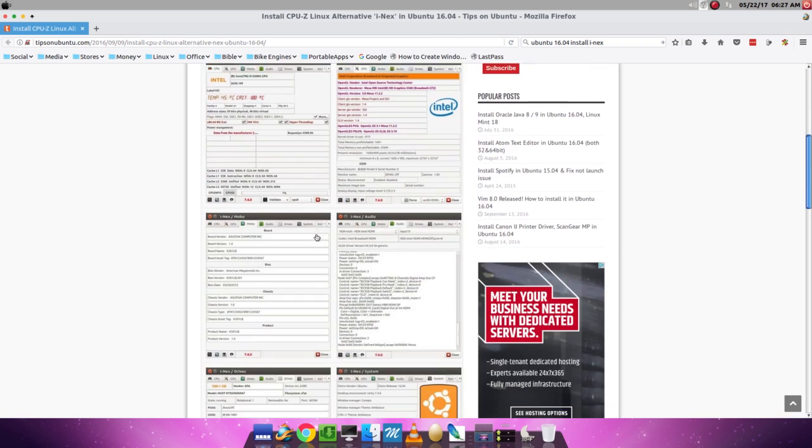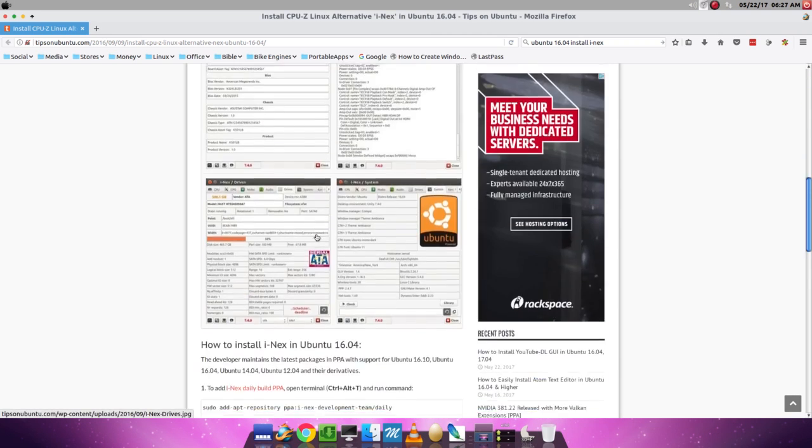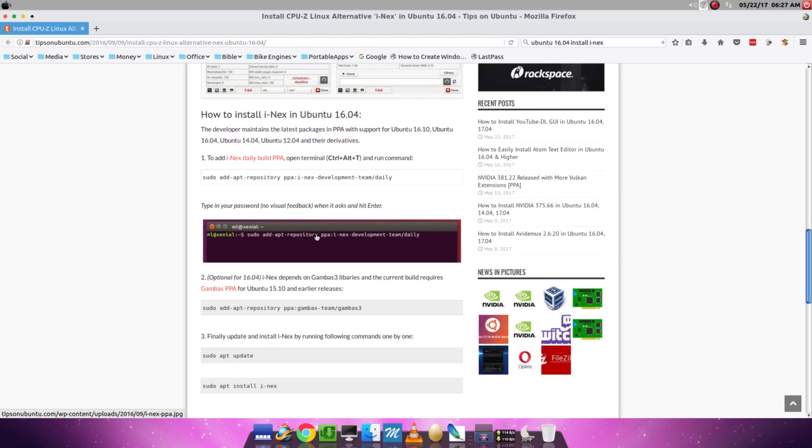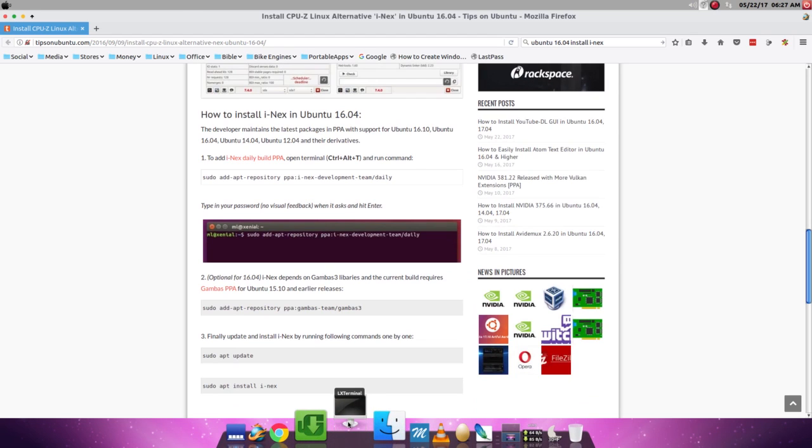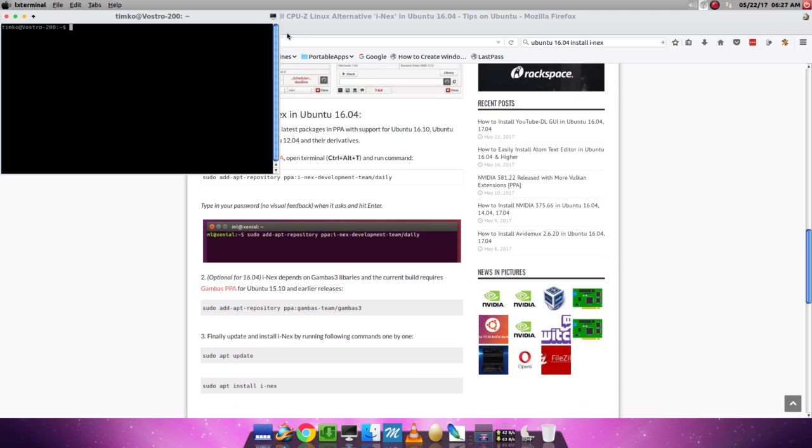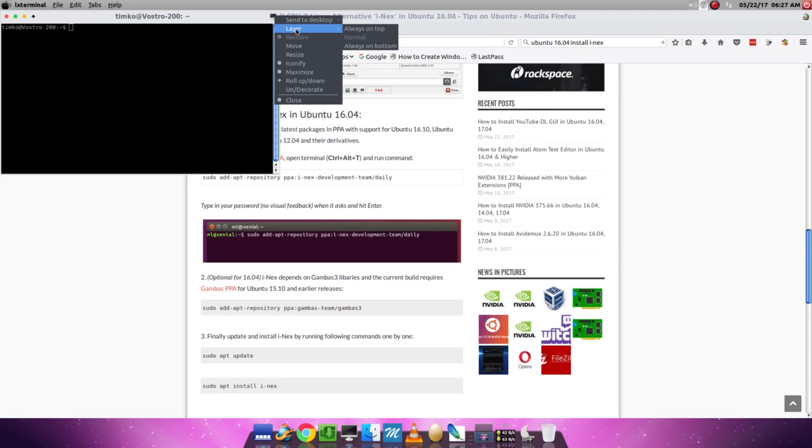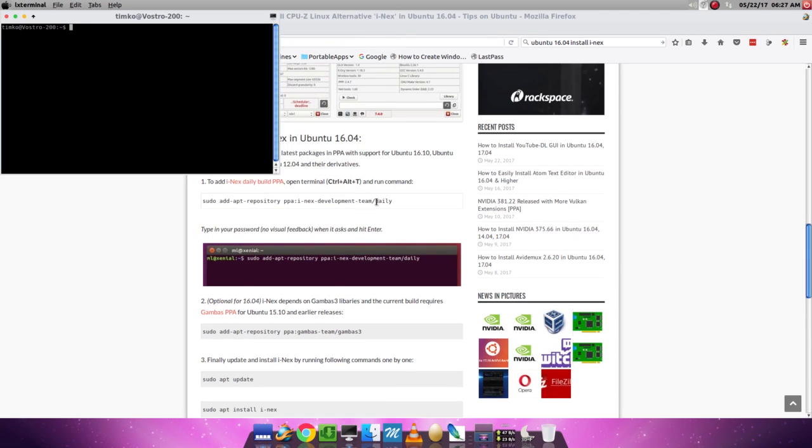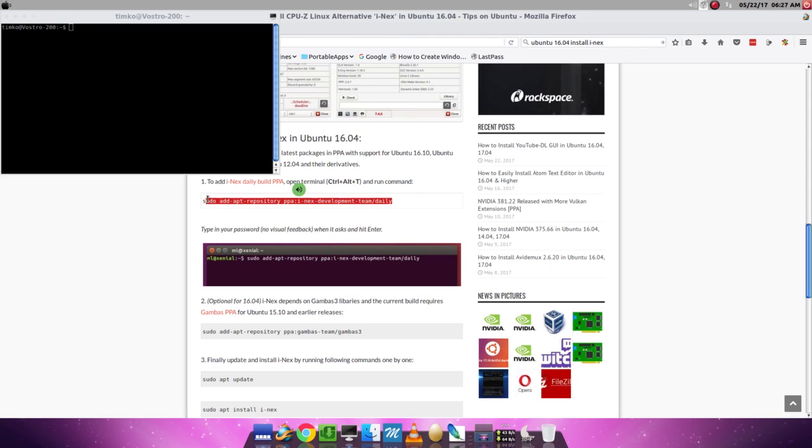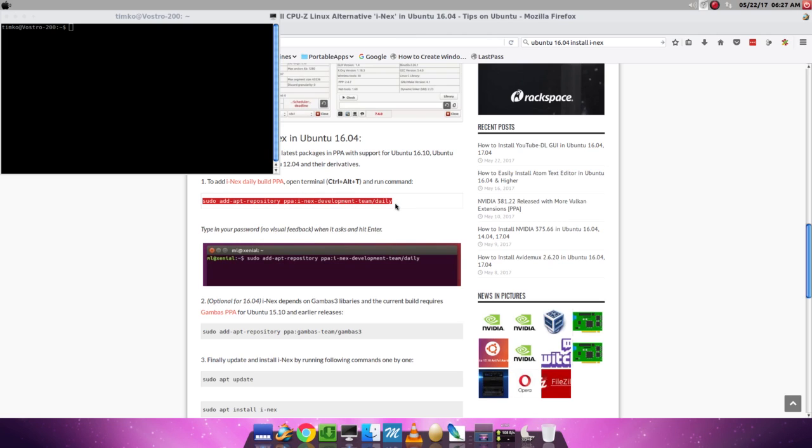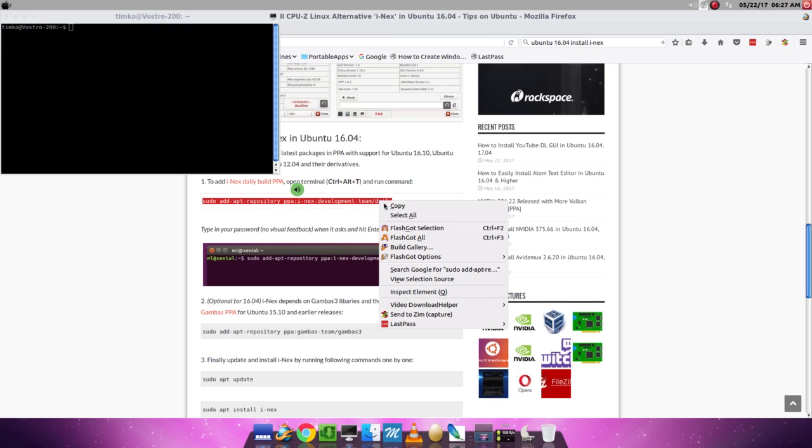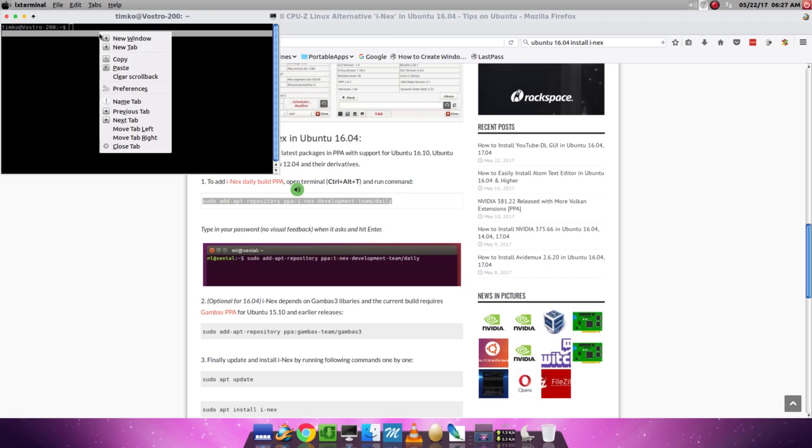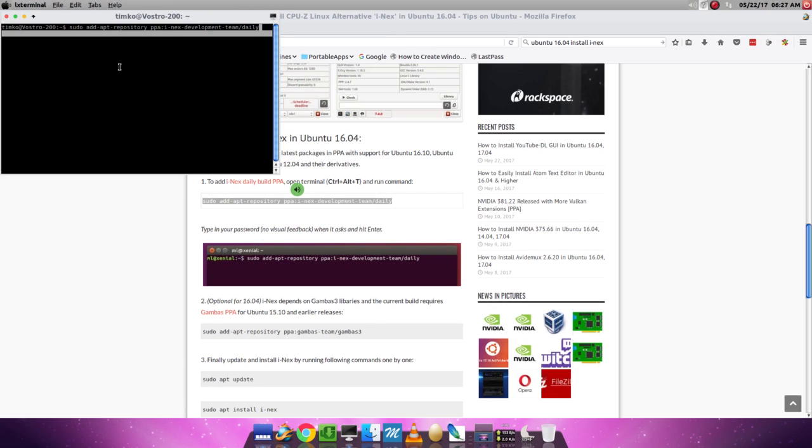So I'll scroll down here and show you how to install this using Terminal. We'll start up with Terminal, and we're going to copy and paste the commands here into Terminal. Copy, paste.